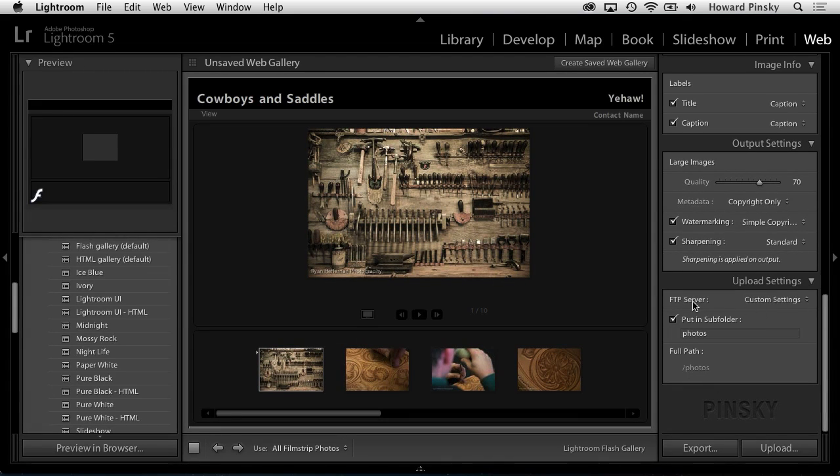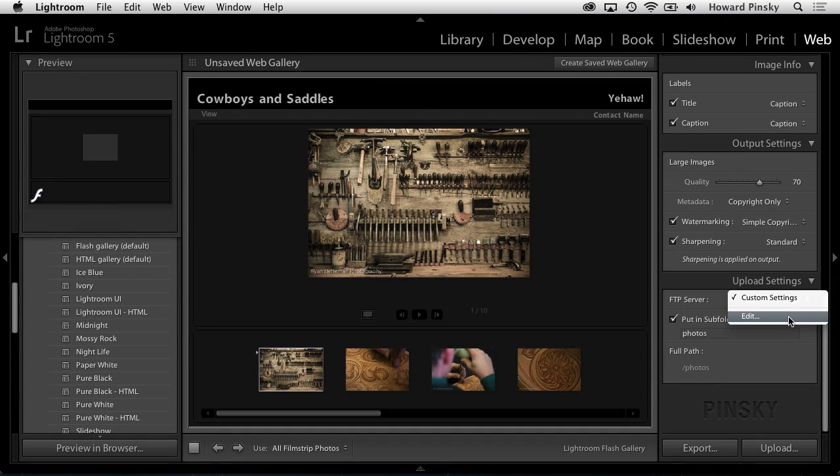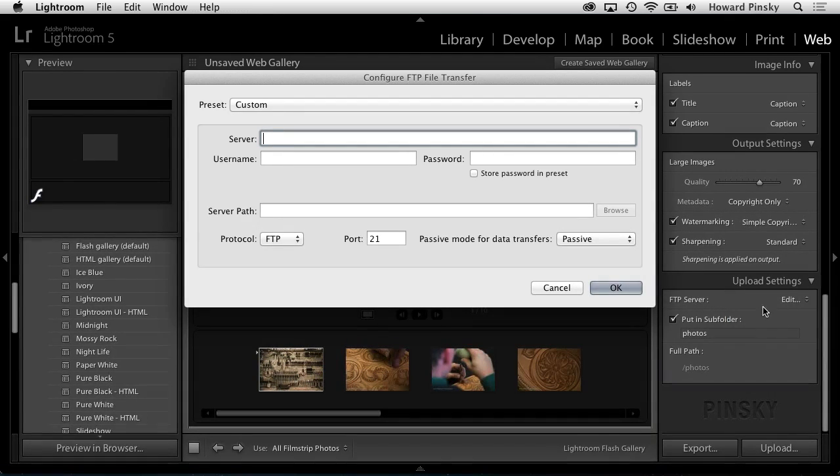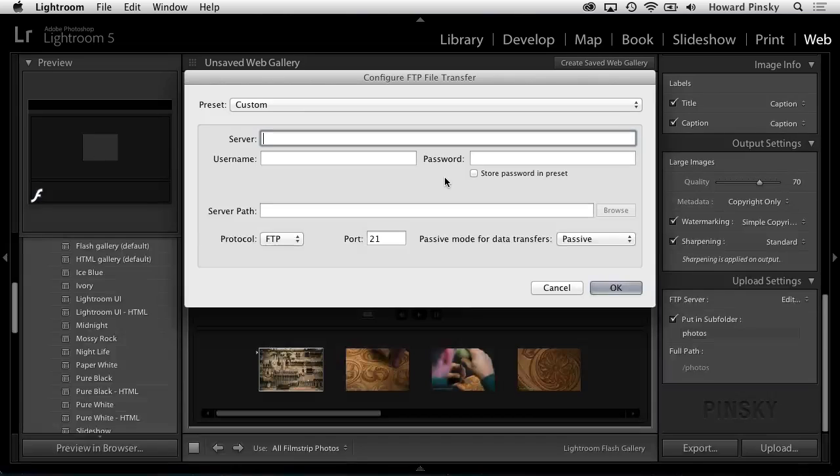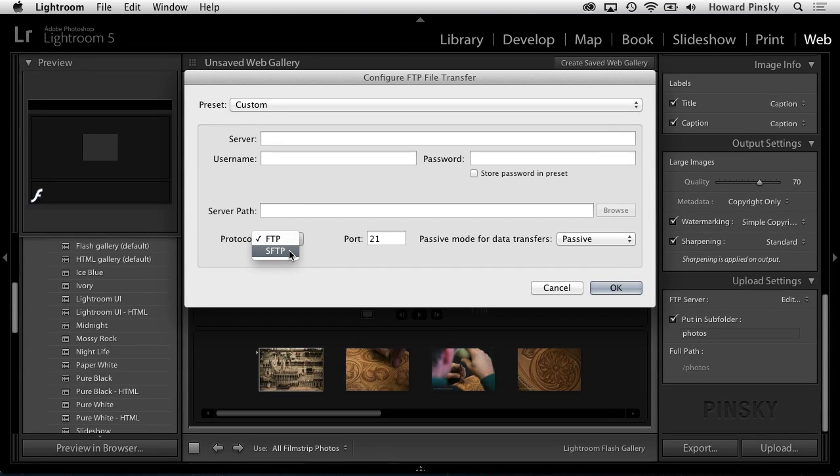Right at the bottom, under upload settings, we need to tell Lightroom where to upload it to. Click on custom settings and then choose edit. In this window, the first option you'll want to set is the protocol. Instead of FTP, you'll want to choose SFTP, S standing for secure.